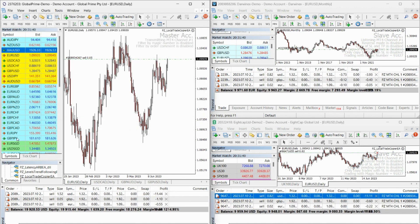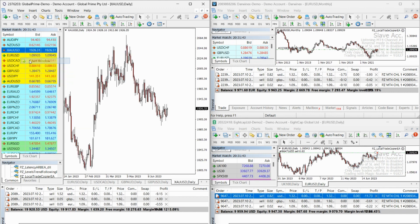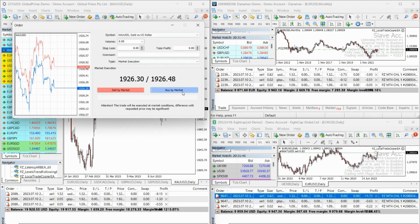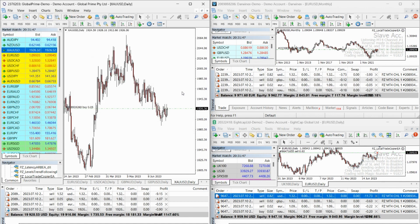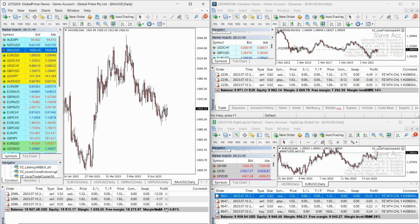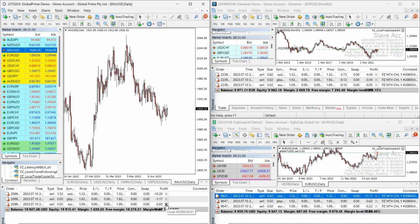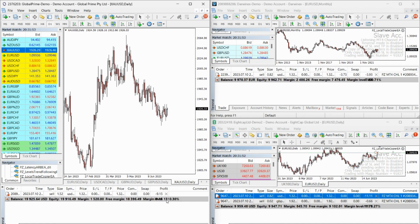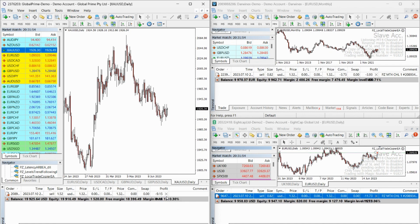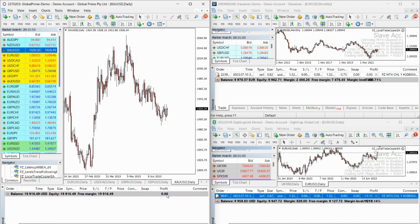Copying trades has never been easier. Whether you want to copy from one master account to one or many slave accounts, or even from many master accounts to one or more slave accounts, the Local Trade Copier simplifies the process, allowing you to manage multiple accounts effortlessly.